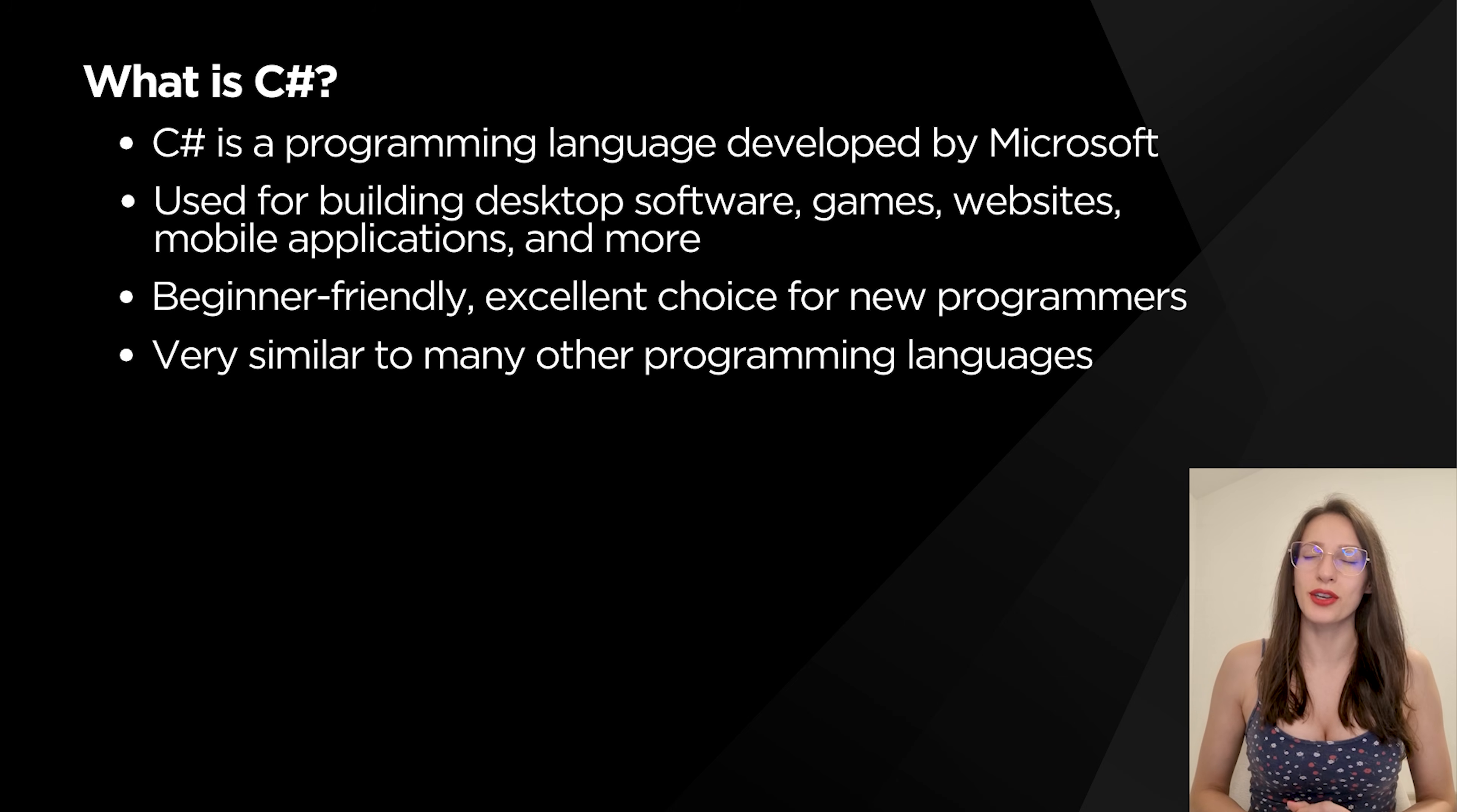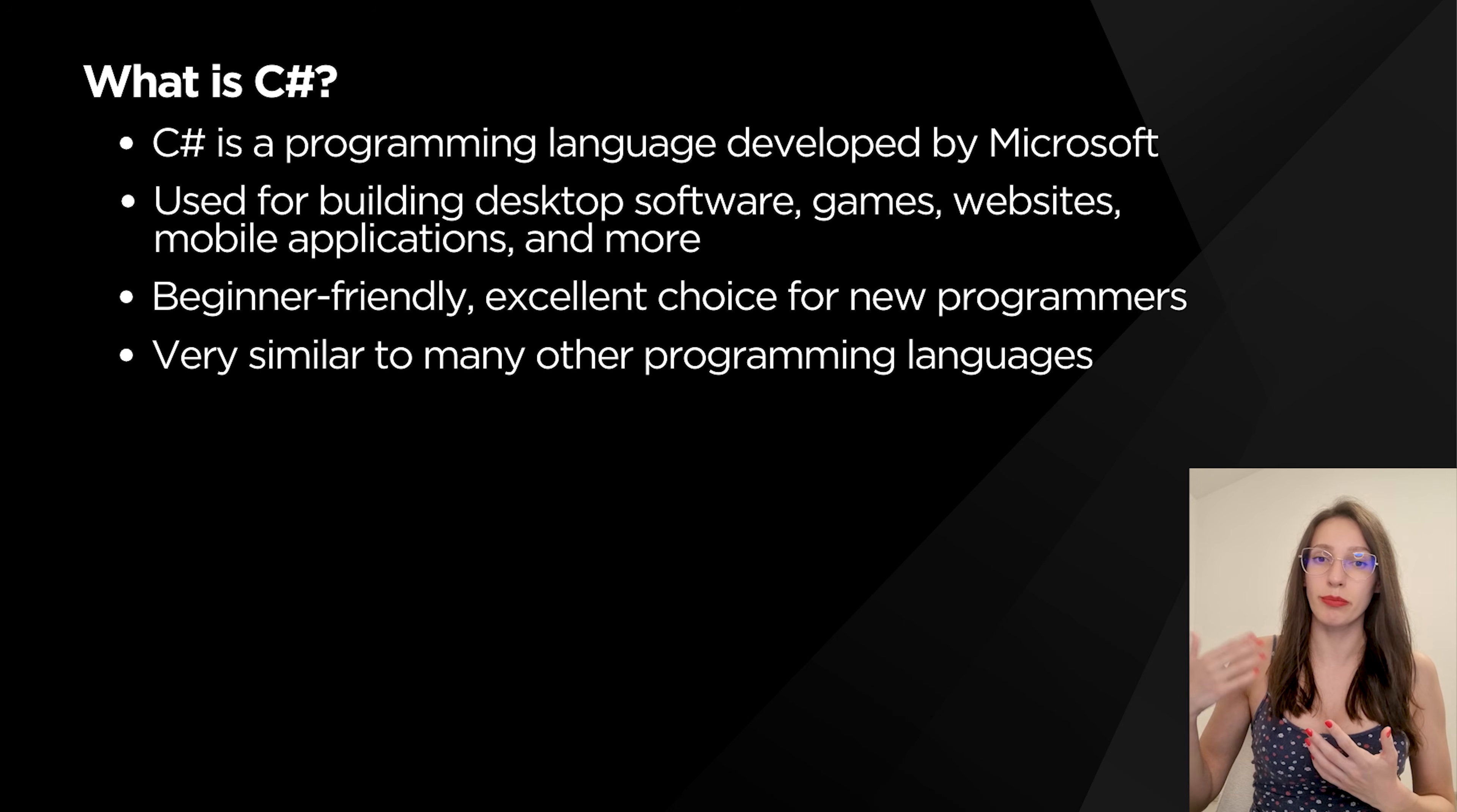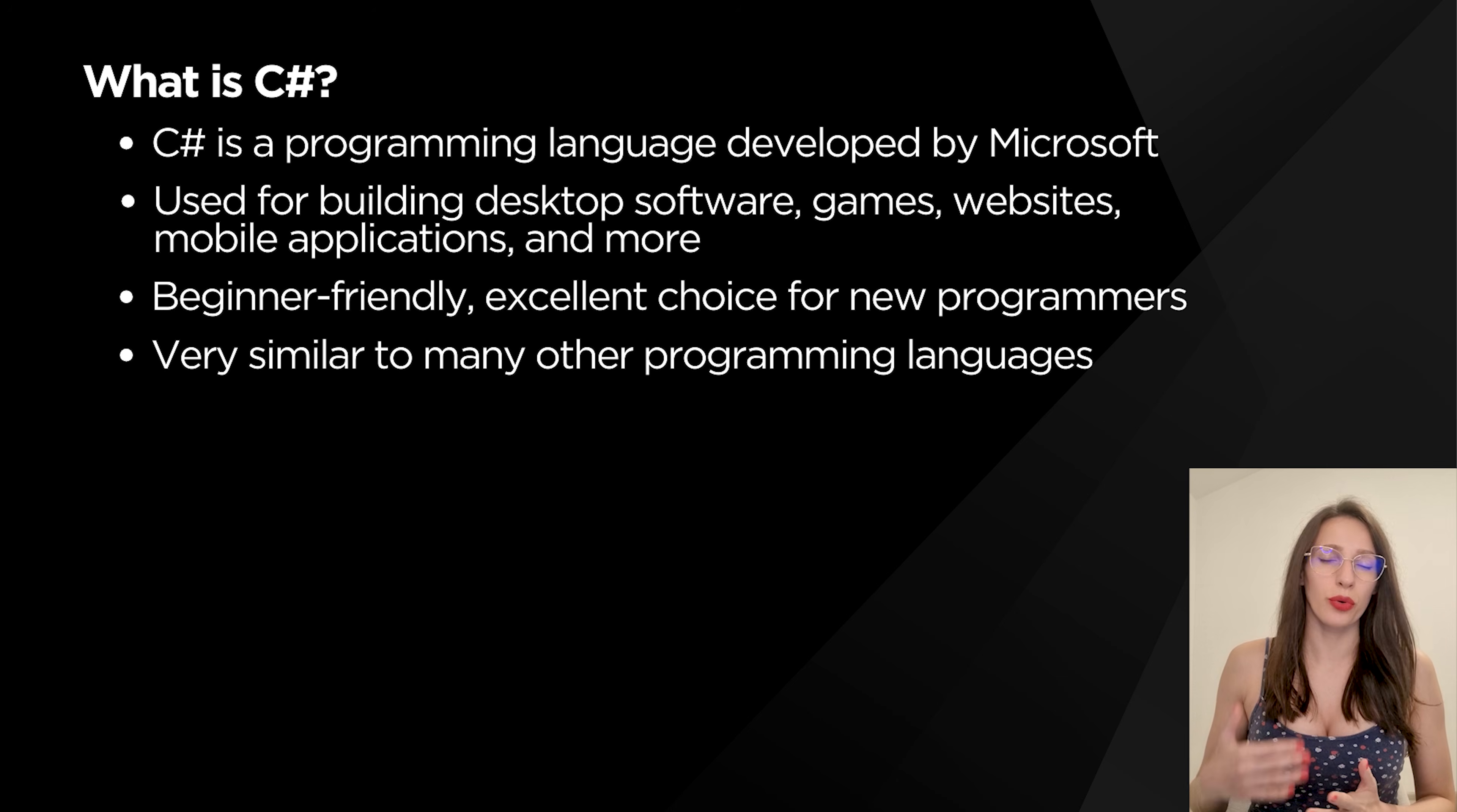You can use it to build many different types of applications. You can build modern desktop applications, mobile applications, games, simple websites, very big, complex applications and so much more.